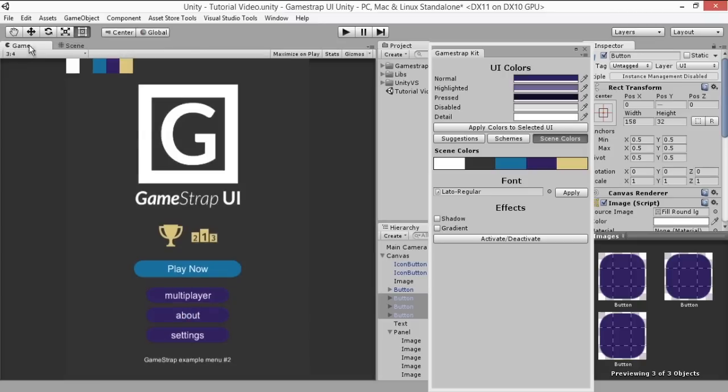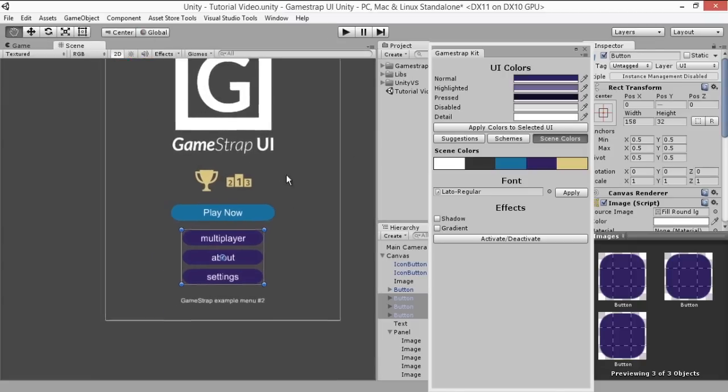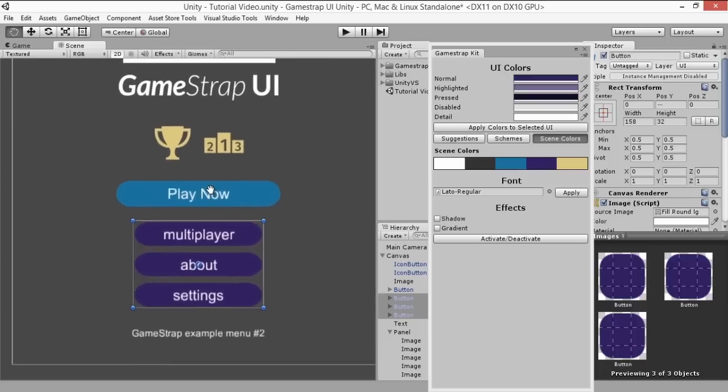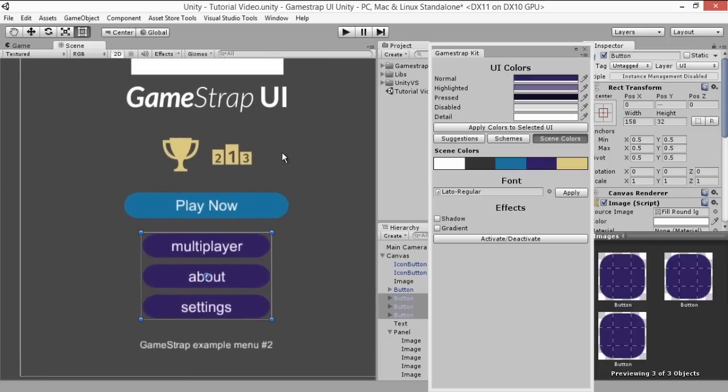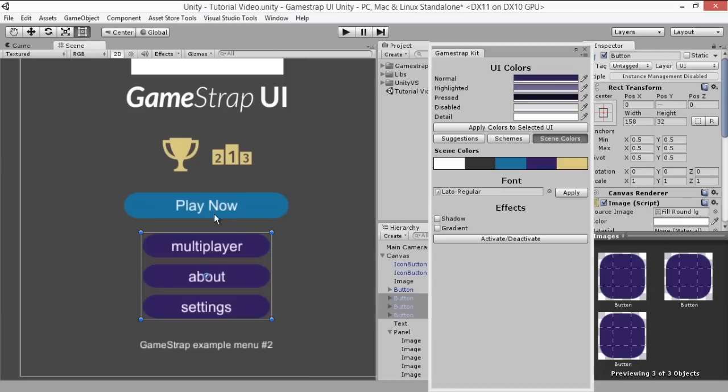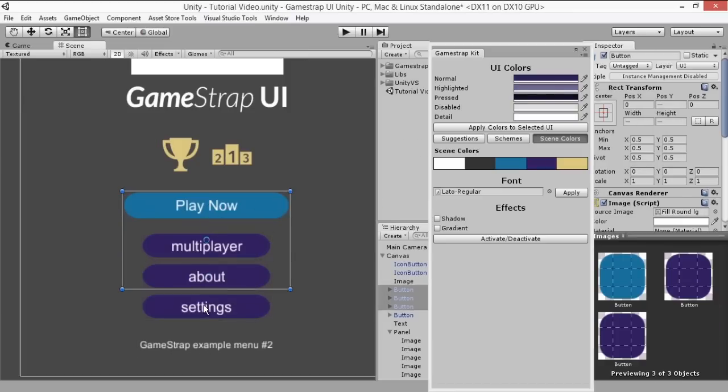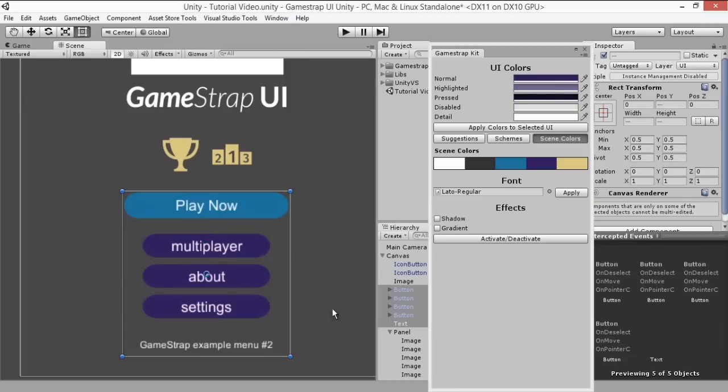Aside from assigning colors, you can also assign fonts to multiple UI elements without having to go specifically to the game object with the text component. If you ever had to do this, you'll know it's a pain to change the font to multiple text at once. With GameStrap you can just select the elements or even the main canvas and it will go through the children of the elements and look for the text component to change its font.